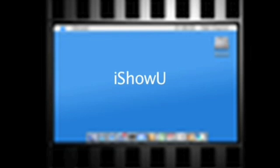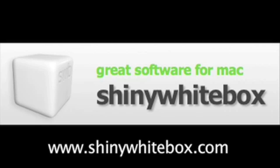iShowU is a product of the company Shiny White Box. For more information, go to www.shinywhitebox.com.